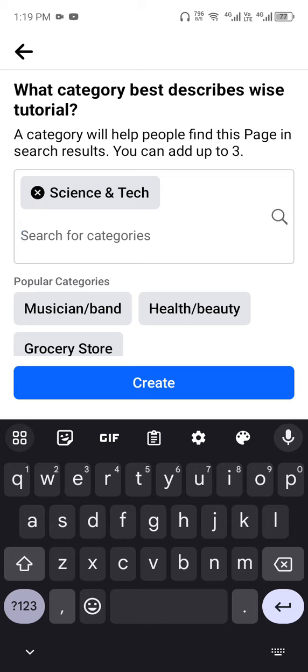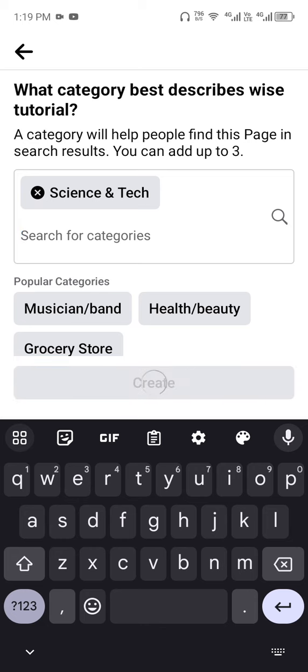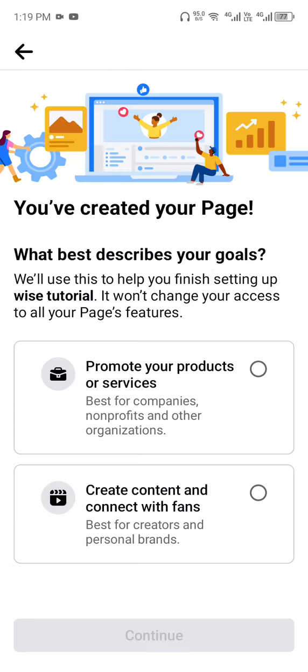Now you've created a page. The next step is to describe what best describes your page. Is it to promote a product or service, or is it for content and to connect with fans?